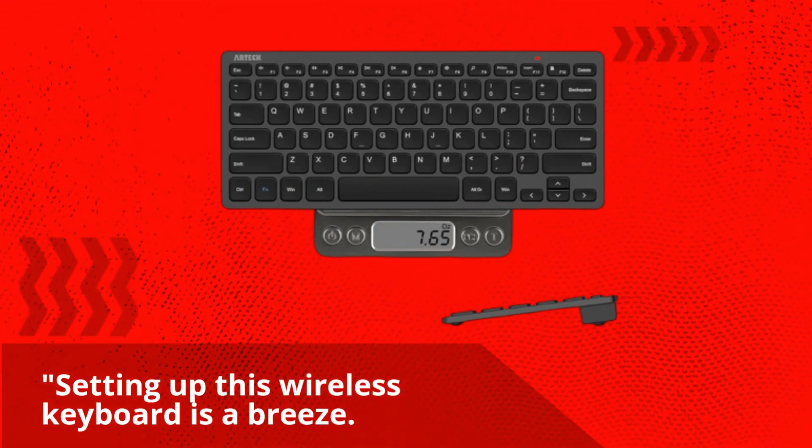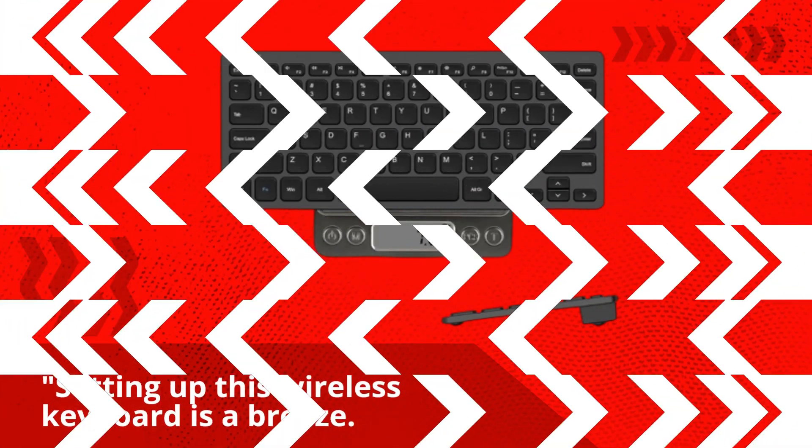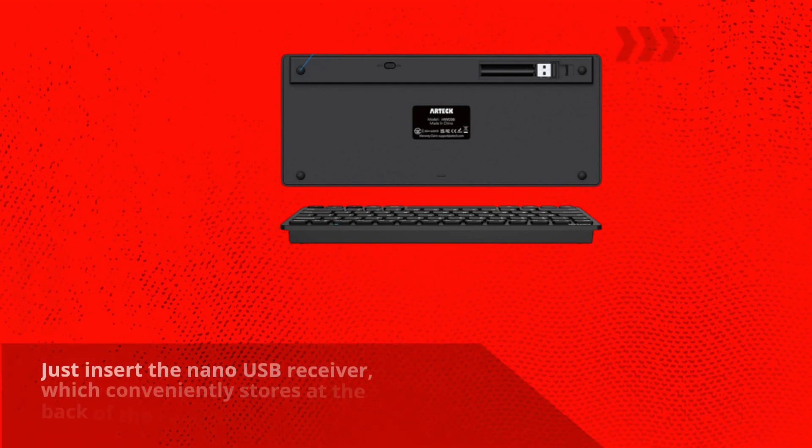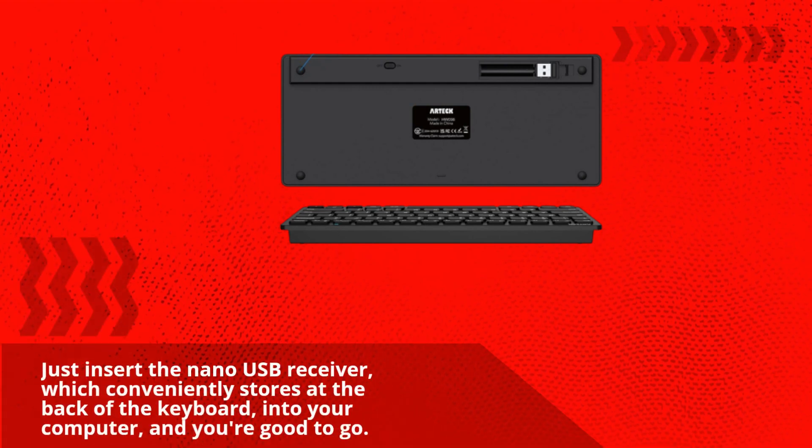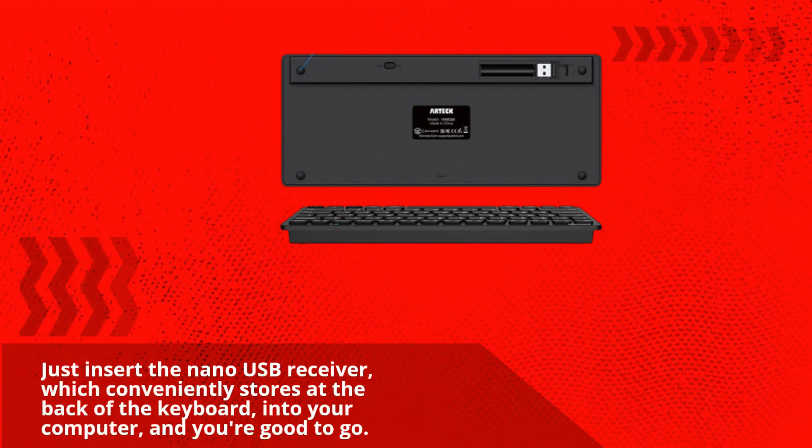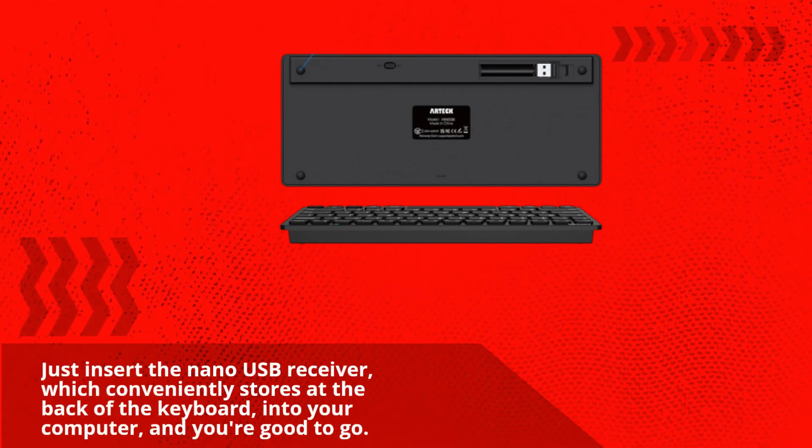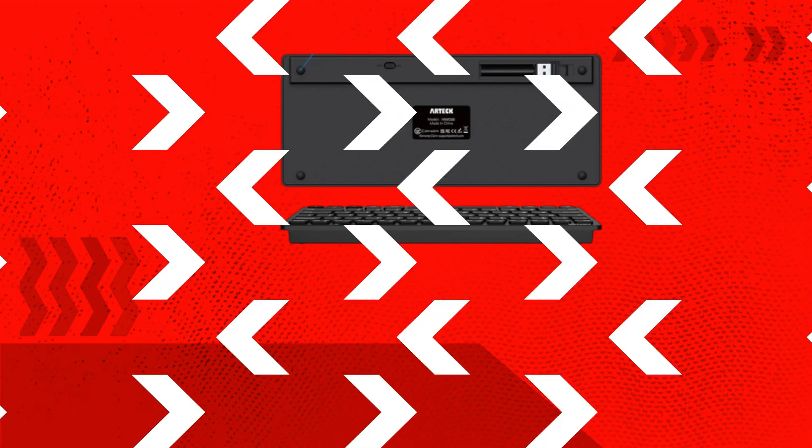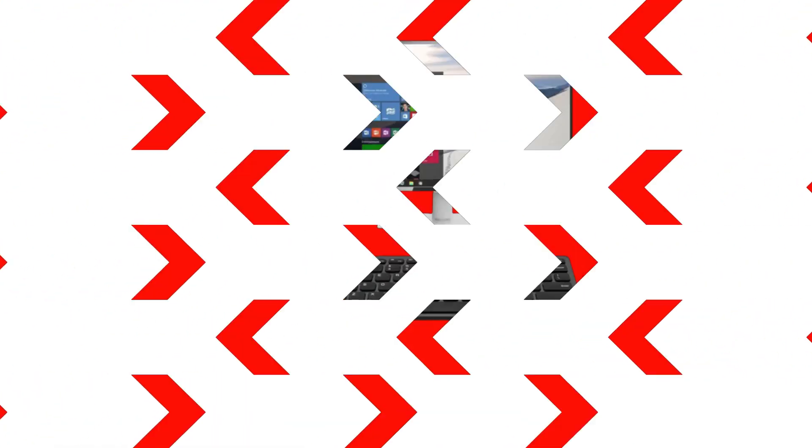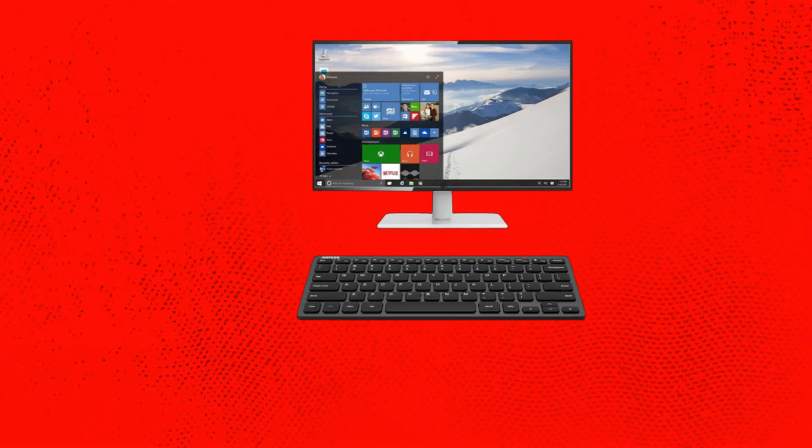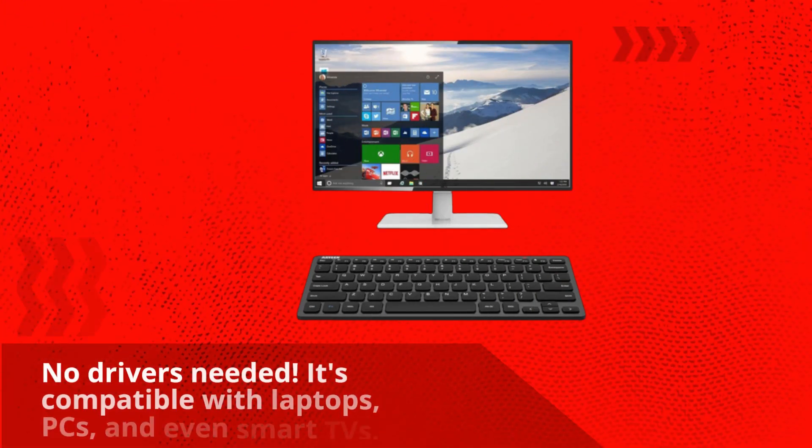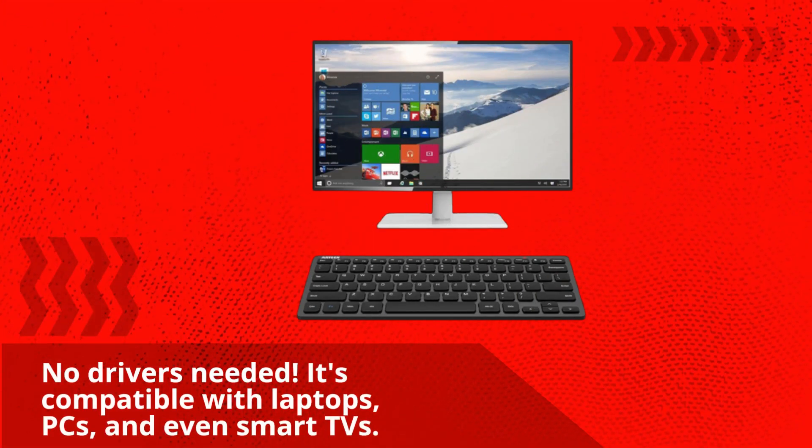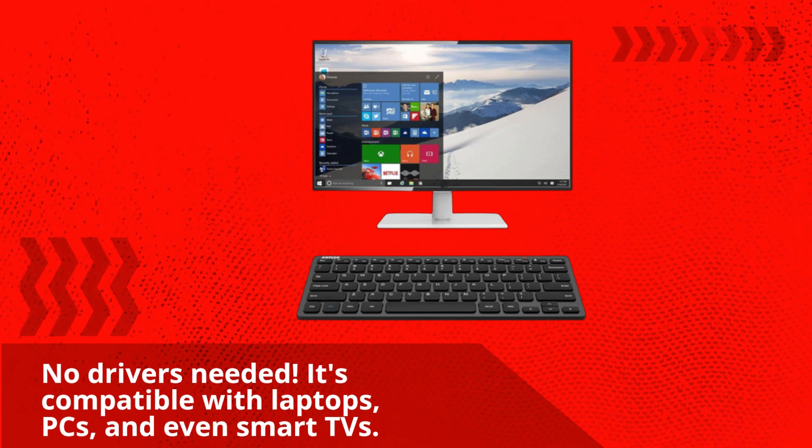Setting up this wireless keyboard is a breeze. Just insert the nano USB receiver, which conveniently stores at the back of the keyboard, into your computer, and you're good to go. No drivers needed. It's compatible with laptops, PCs, and even smart TVs.